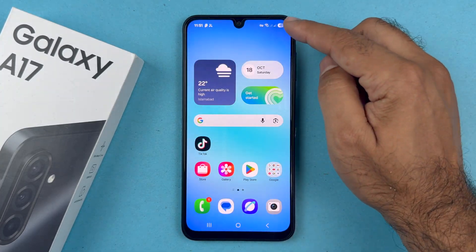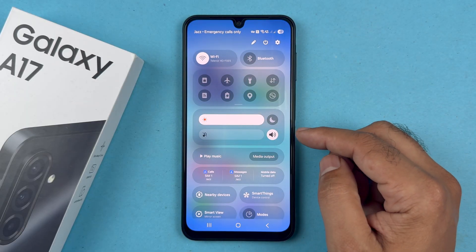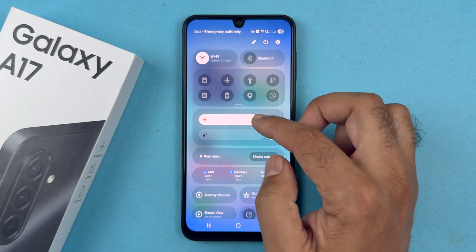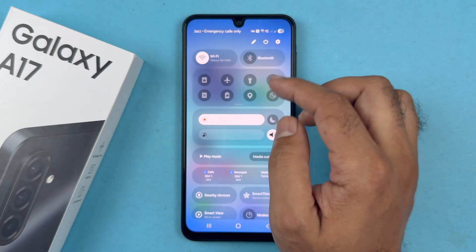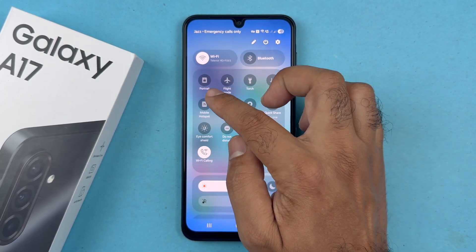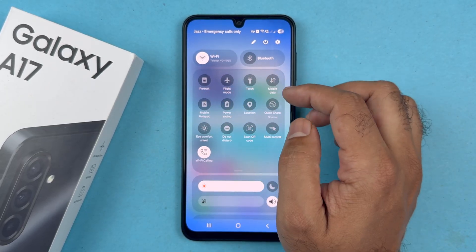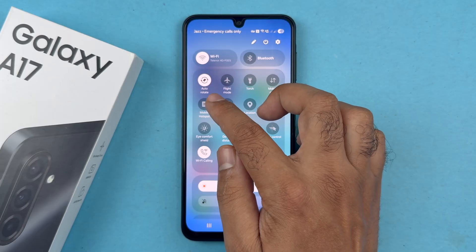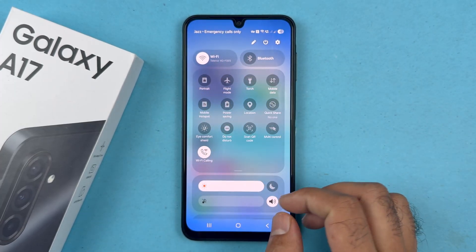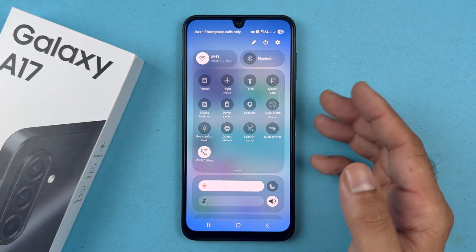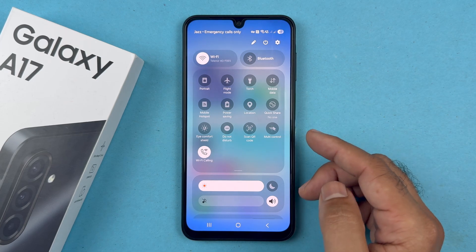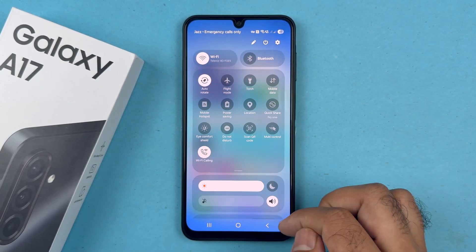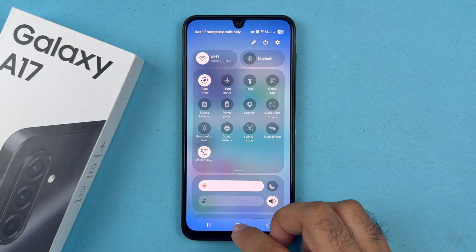The first step is to swipe down from the quick settings menu. From here you should see an option labeled 'Portrait' — if auto rotate is on, it should read 'Auto Rotate'; if it's off, it should read 'Portrait'. To enable screen auto rotate, just tap on that option and it should switch to Auto Rotate.